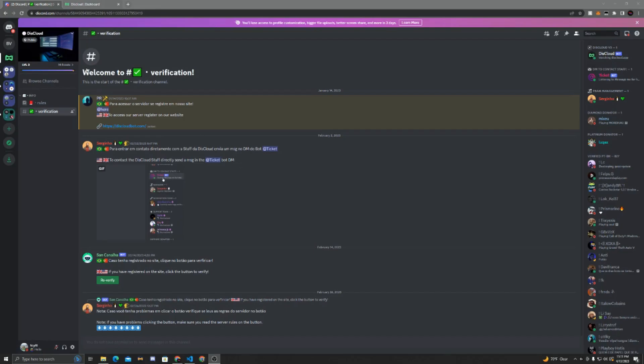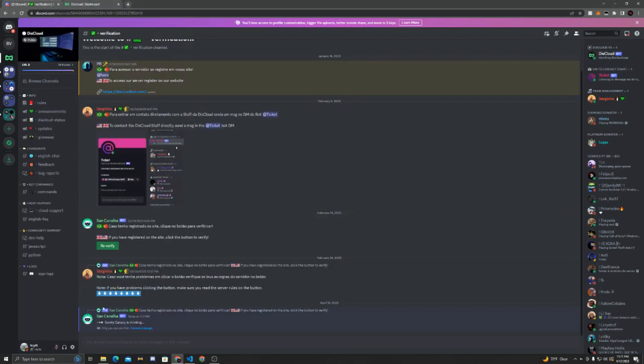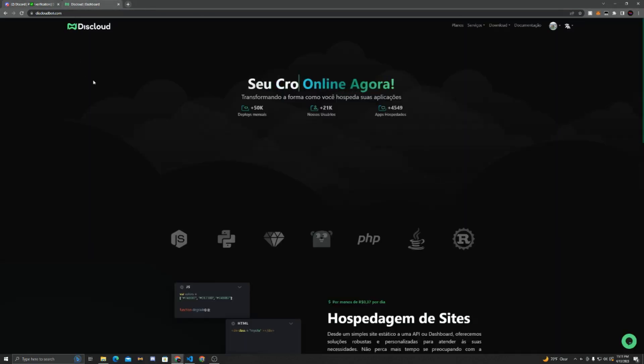So starting off, we're going to join the Disccloud server. Now the links to everything will be in the description. So now that we're here, we can just click re-verify and it'll check us in. If it doesn't check you in, you have to go to their website and log in by clicking log in with Discord or GitHub. I just chose Discord.